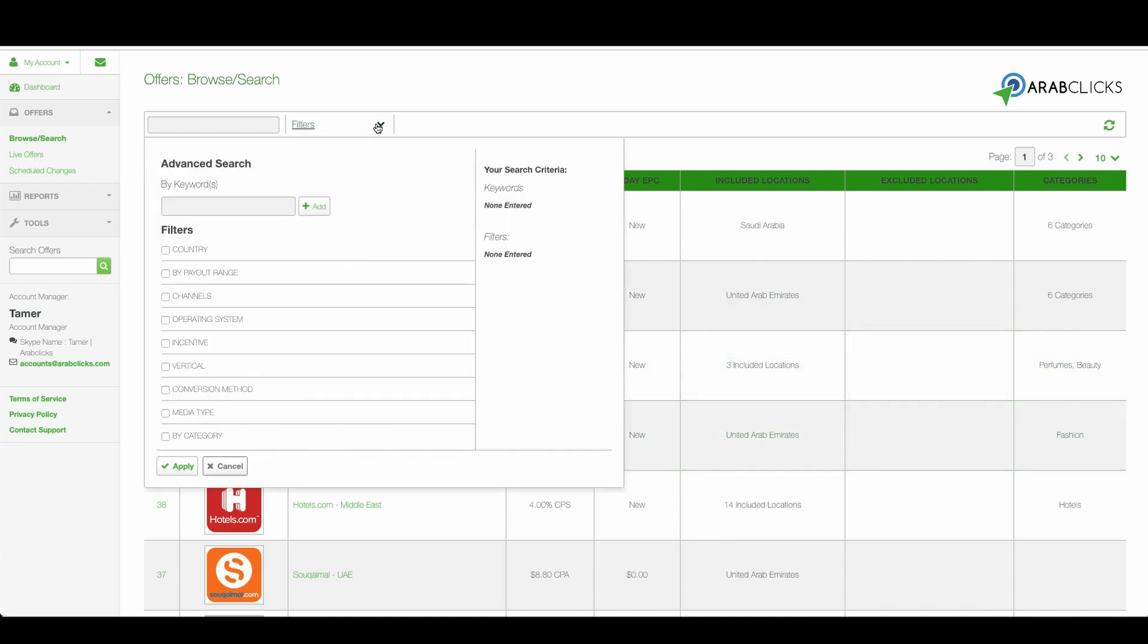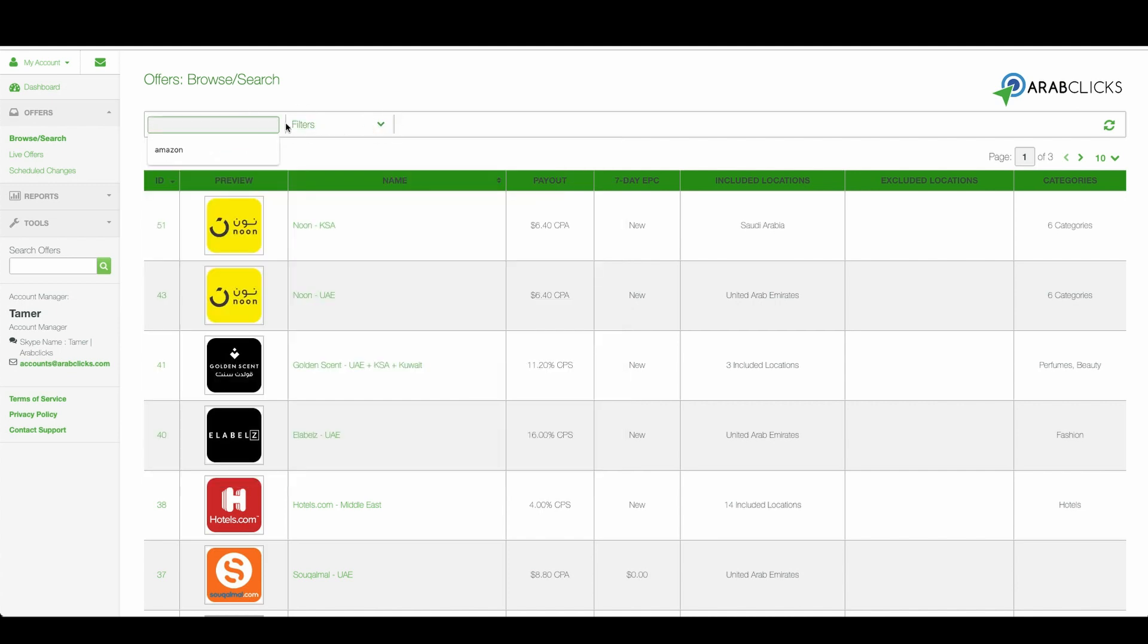You can also filter the offer list by different filter options and of course search a specific brand if you know what you're looking for. With these little arrows you can move back and forth between the offers list pages.